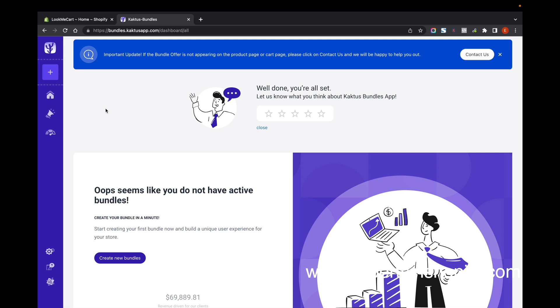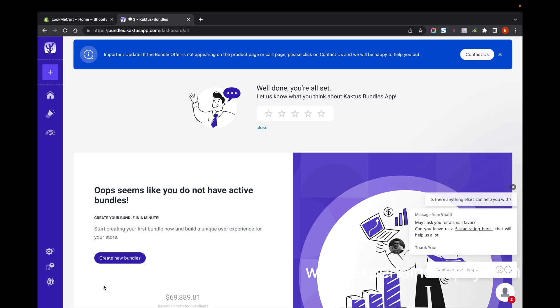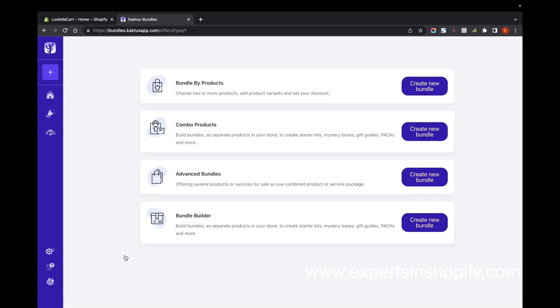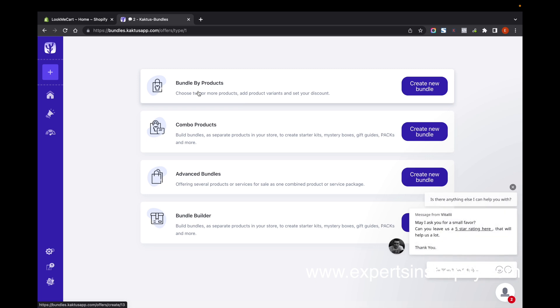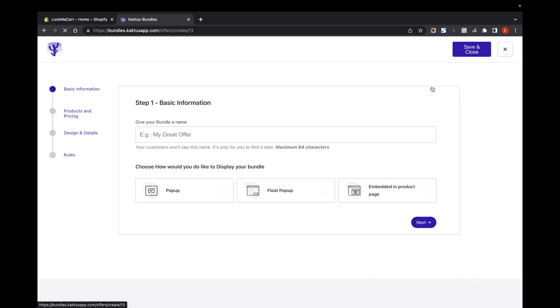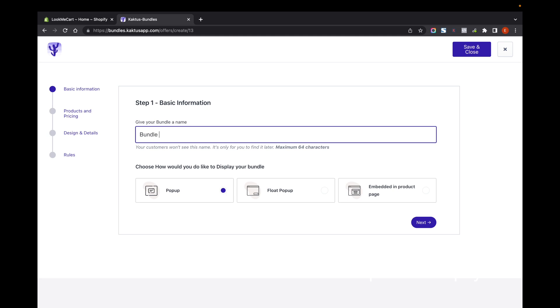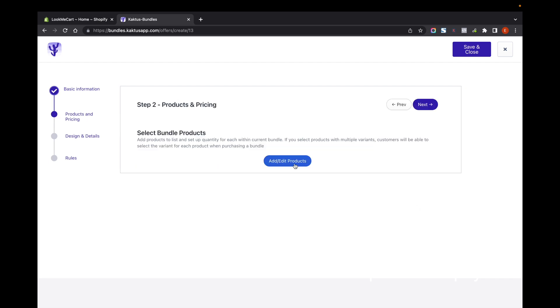Once you are done with that, you can start creating new bundles. Just click on Create Bundle, and create new bundle. I'm going to add the name for the bundle - Bundle Offer. You can select the display of your bundle. Now I'm going to select the bundle to be embedded in the product page.